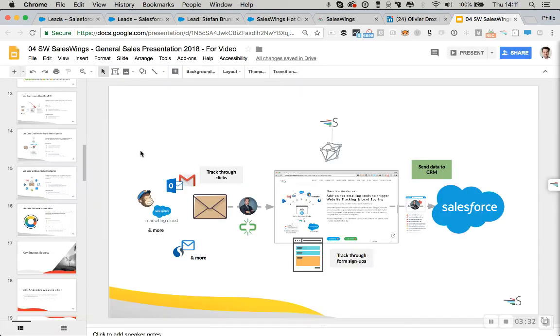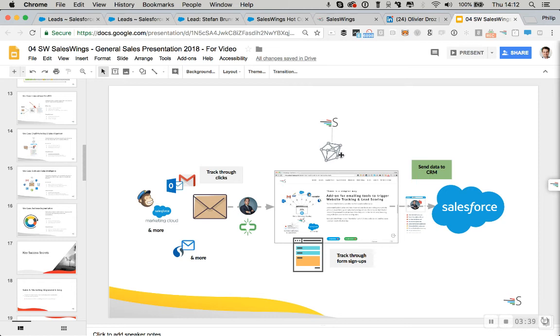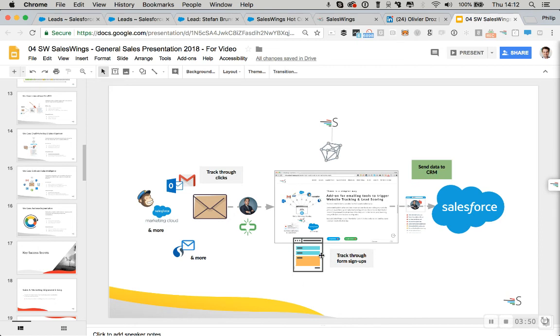Now, the benefit you get as well with SalesWings is that you have a very flexible choice of your software stack. SalesWings, you can deploy on multiple websites, landing page software, any kind of online web application to track lead activity. And to identify them, we track all your existing web forms. You don't need to replace any web forms. We automatically detect them to trigger tracking.